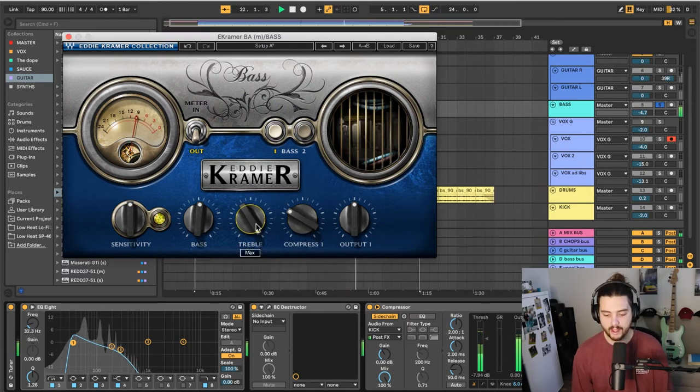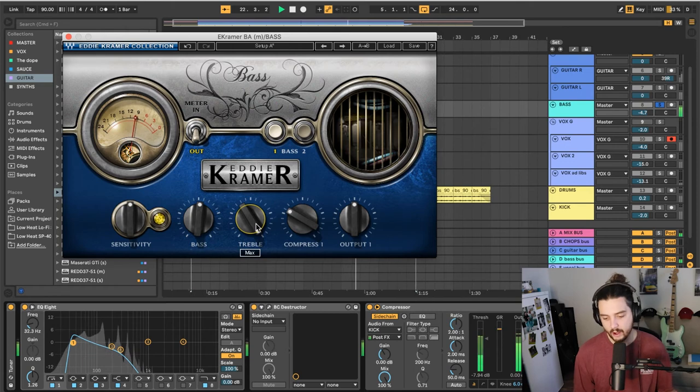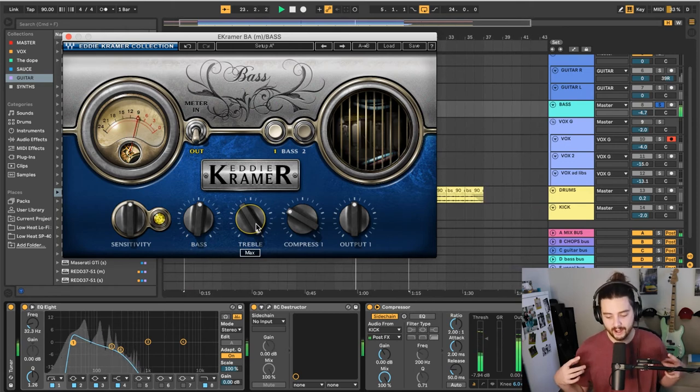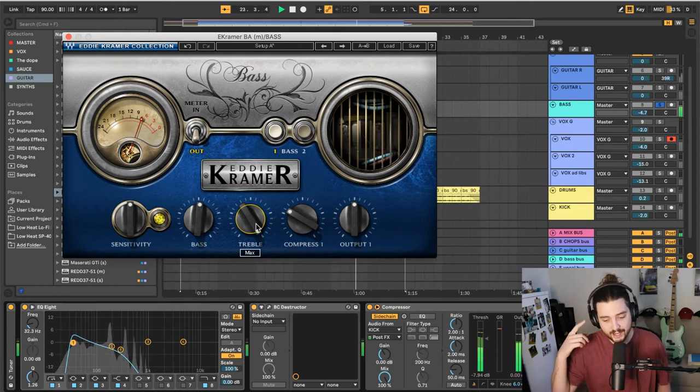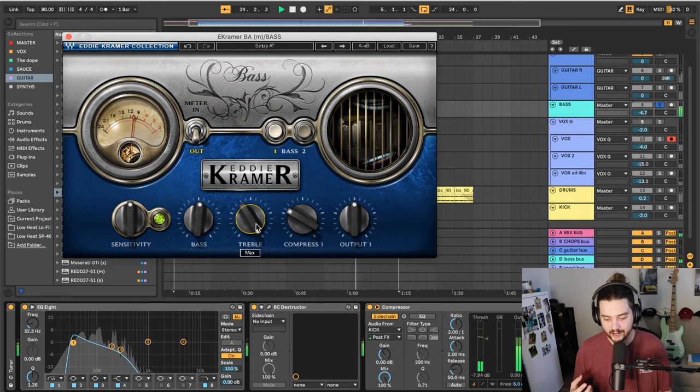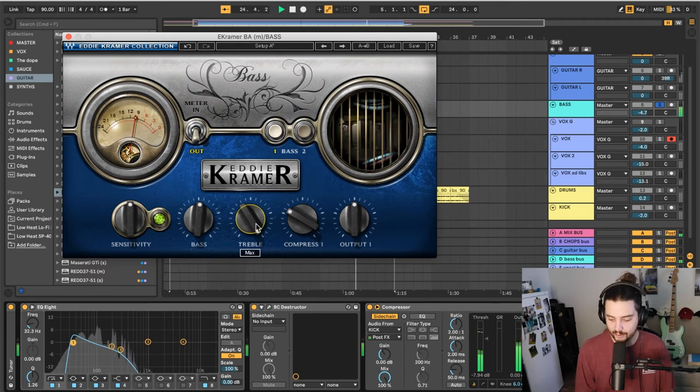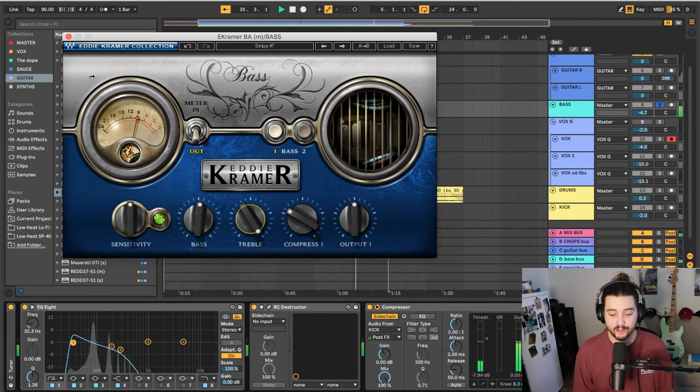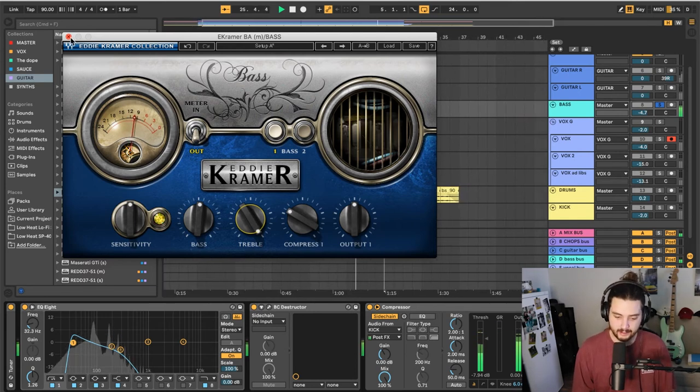So treble all the way up. It honestly doesn't really do much when I'm listening through my headphones, but when you hear it back on a phone, I swear it's doing a lot.